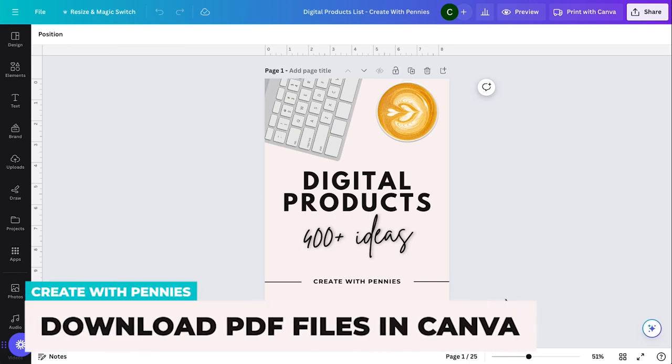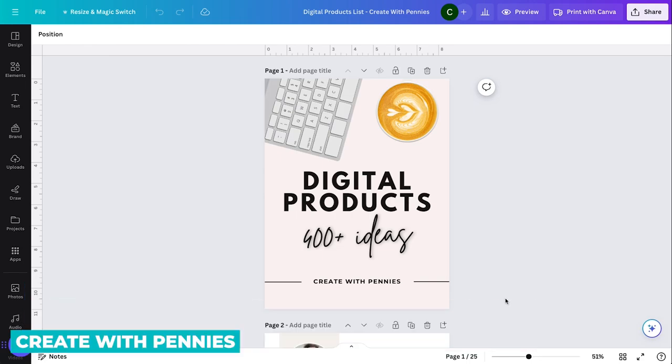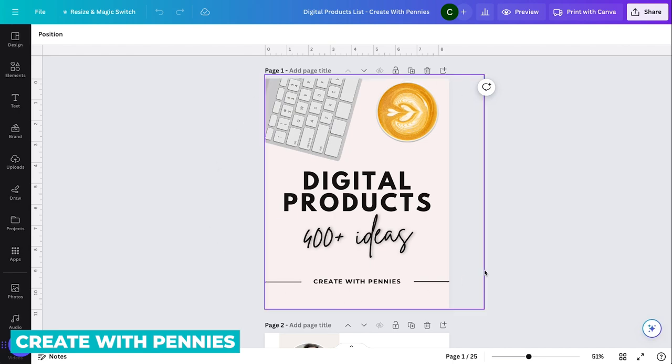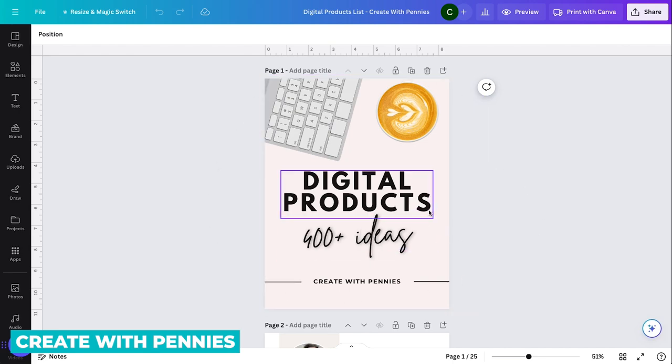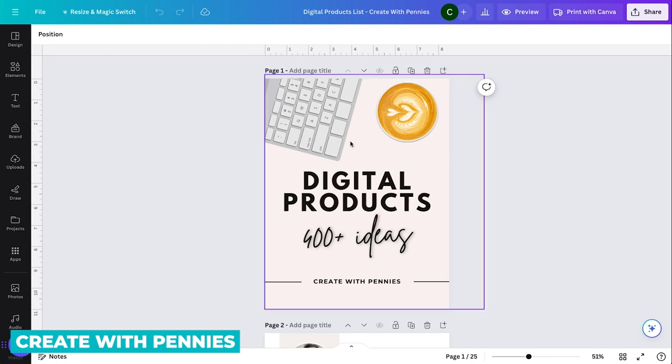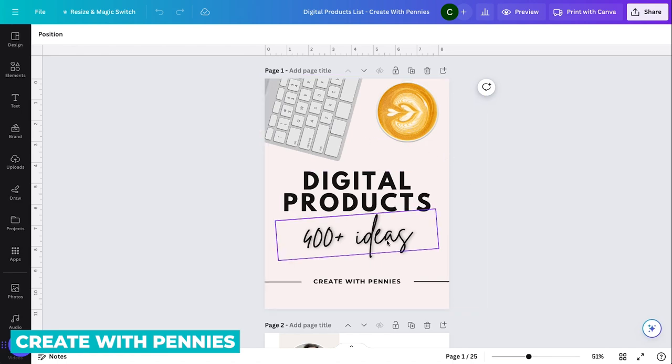In this video, I'm going to show you how to download a Canva design as a PDF file. As an example, I have my digital products ideas list, which is part of other digital products and memberships on my own website. It is a design I did in Canva.